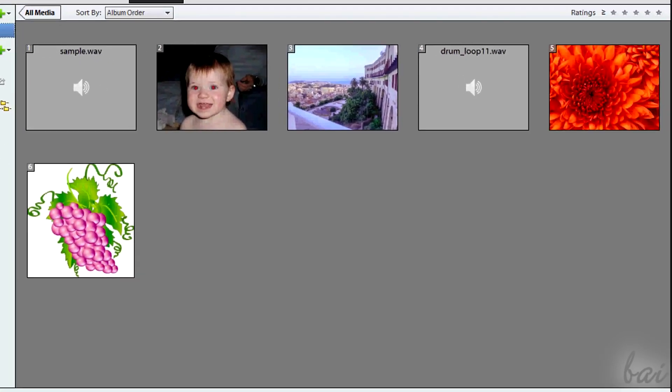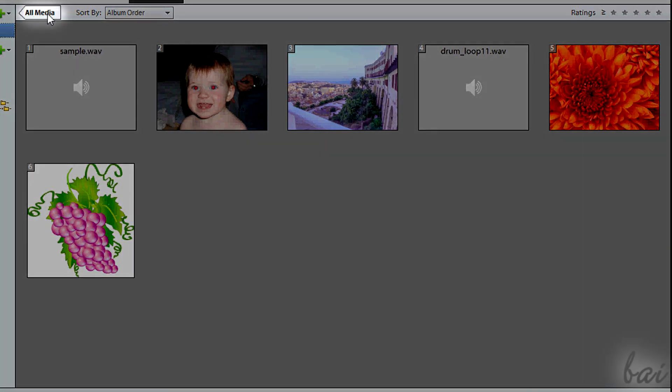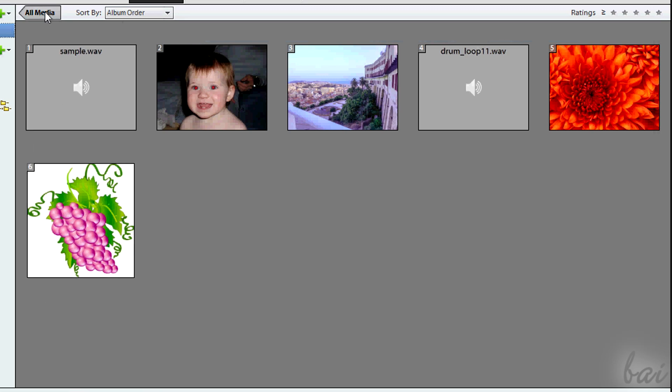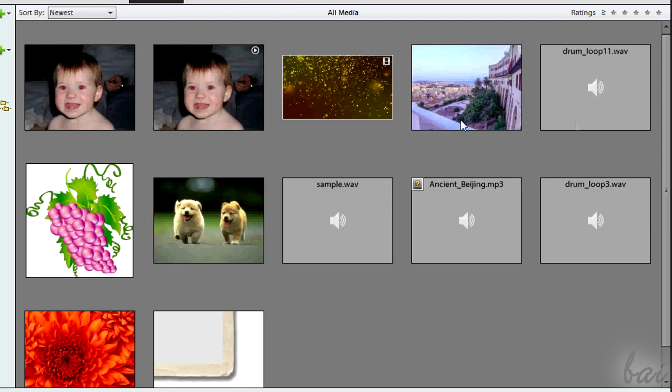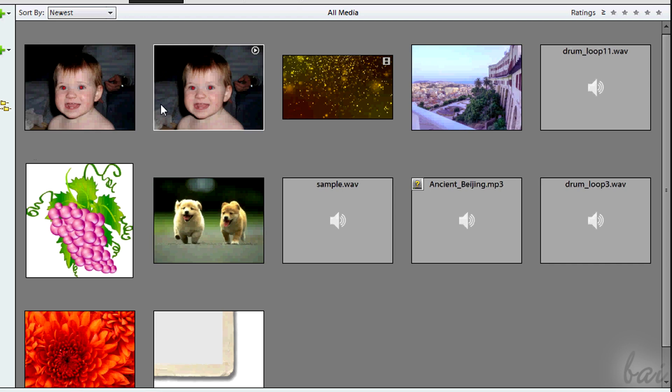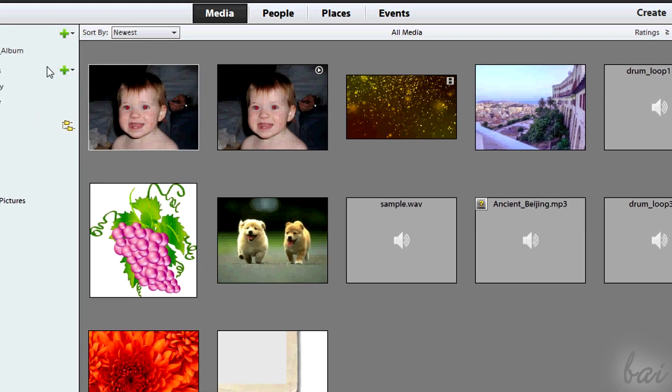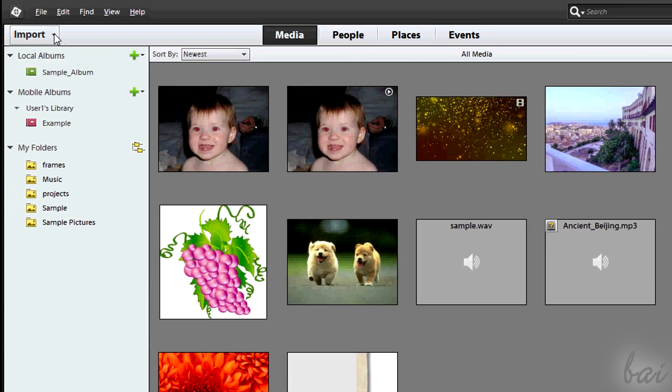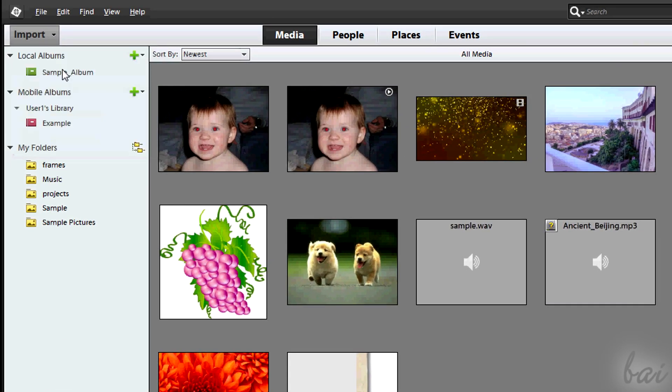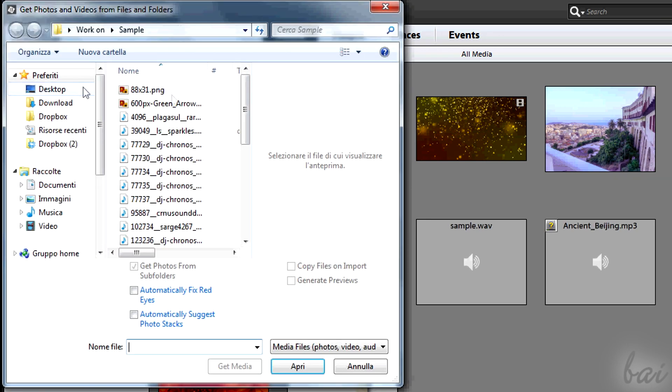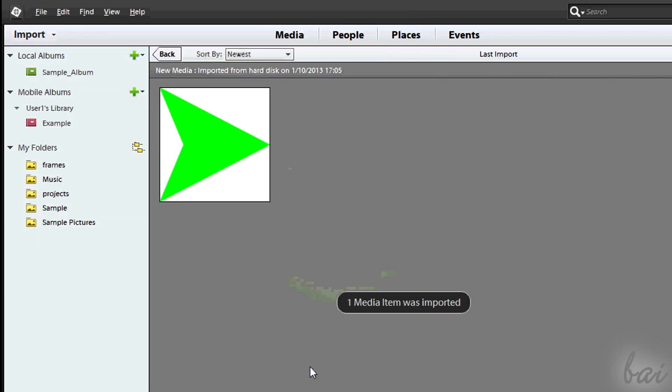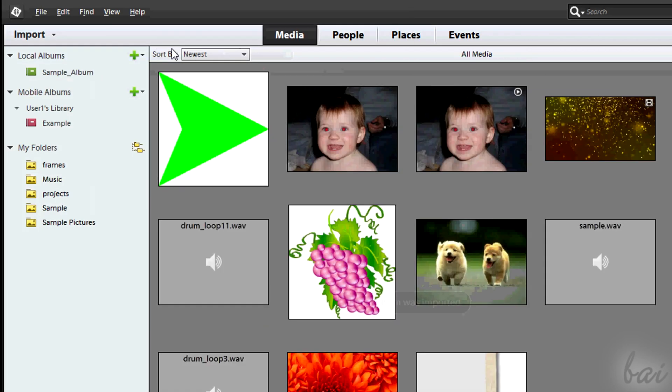All the files imported in the Organizer are collected in a virtual folder called All Media that you can open clicking on the extreme left. This collects all the files from albums, collections, and so on. You can import more files in the software using the Import button in the top left corner. These new files will be added in the All Media collection.